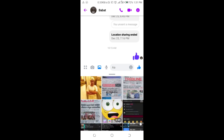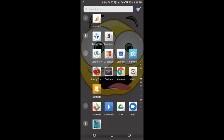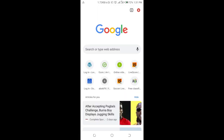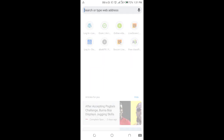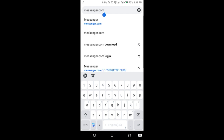So what you have to do is open your browser on your phone. In this case, we'll be using the Google Chrome browser. Click on it to open, then enter the website messenger.com as you can see on the screen, then click Go to continue.